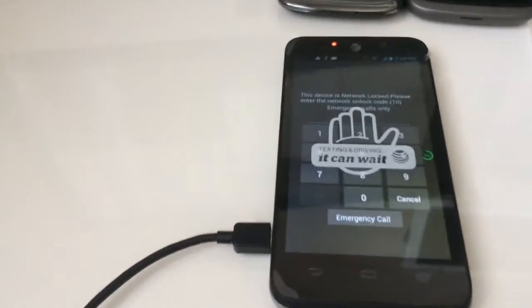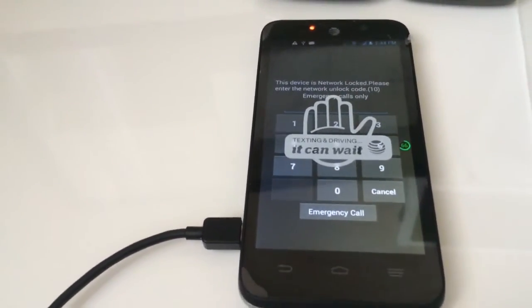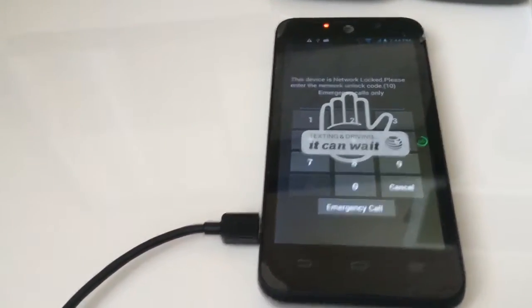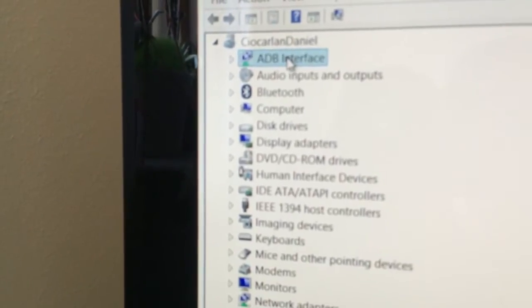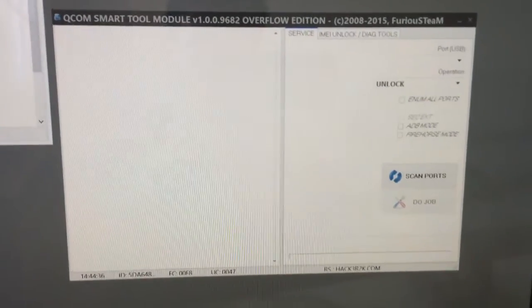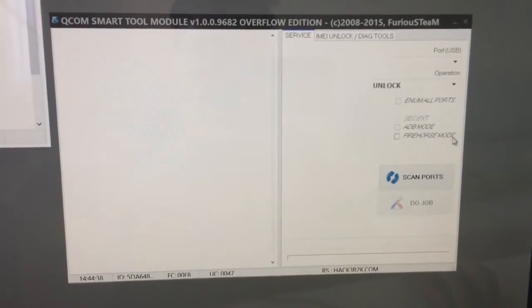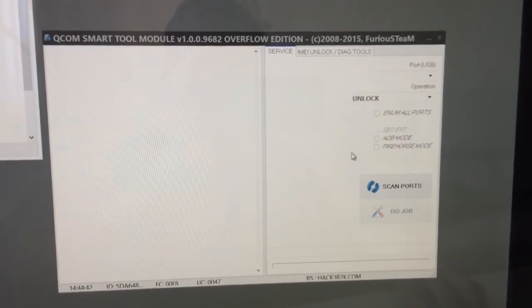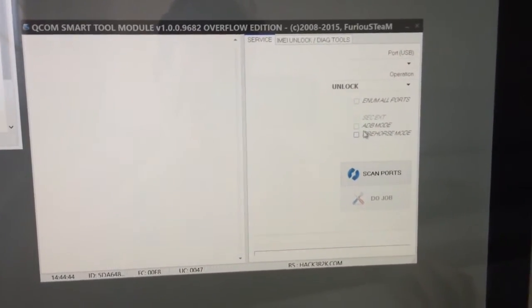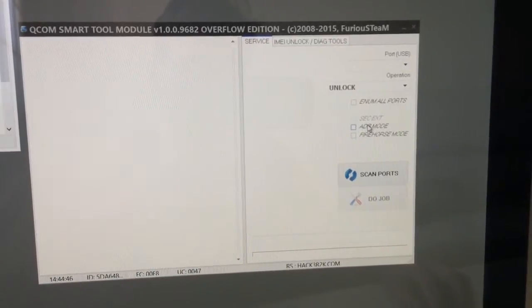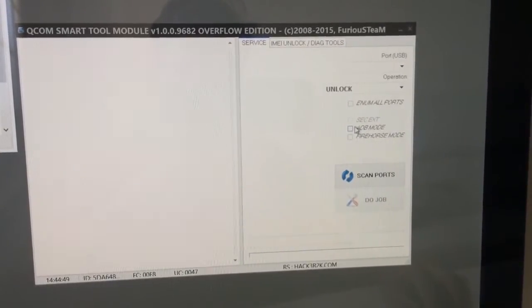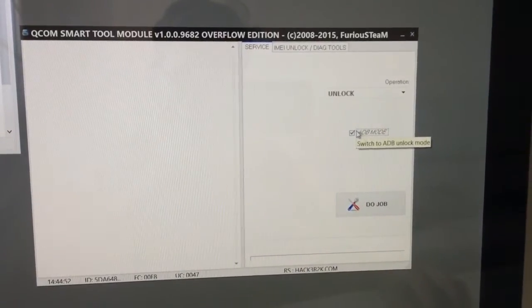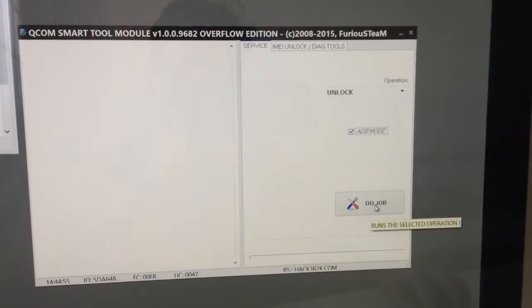We need to have the ADB debug enabled on the phone. As you can see, we have here the device. Now we are going to use the latest version of Qualcomm smartphone module from the PEG 5 overflow edition. I'm going to check here ADB mode and now I'm going to press...